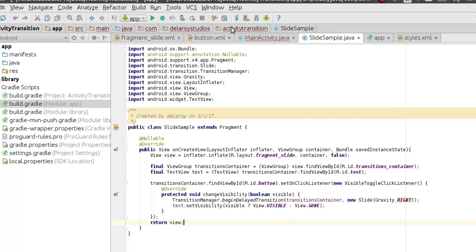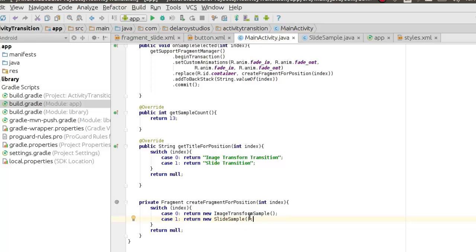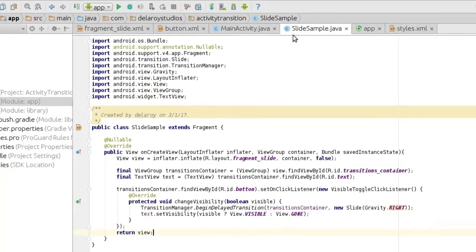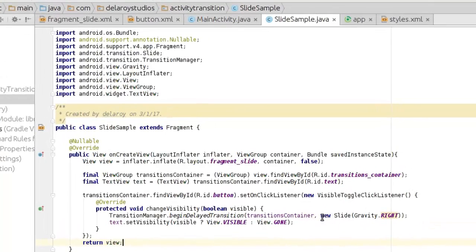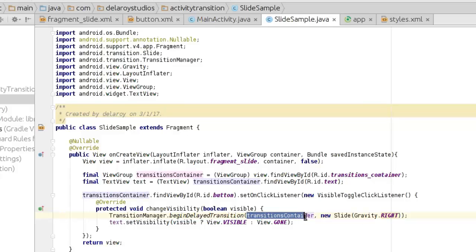If you notice, the call requires API level 19 or 21, so we need to actually change the minimum SDK. Go to the module's build.gradle, set minimum SDK to 21, and sync. Easily move back to the SlideSample — once Gradle configures it, the errors should disappear. You have to have patience with that. And you see them — they are gone. Back to the MainActivity, that's also gone.